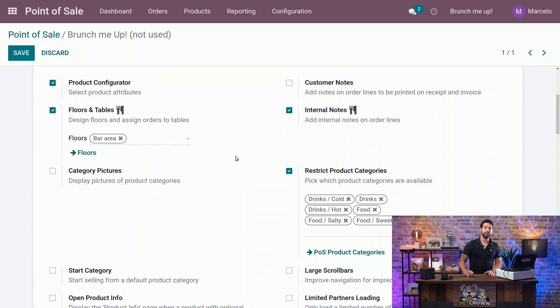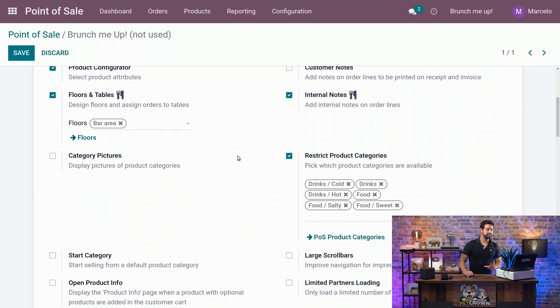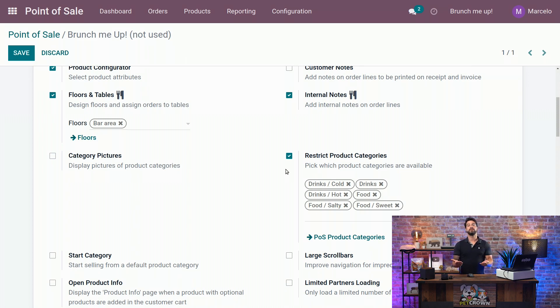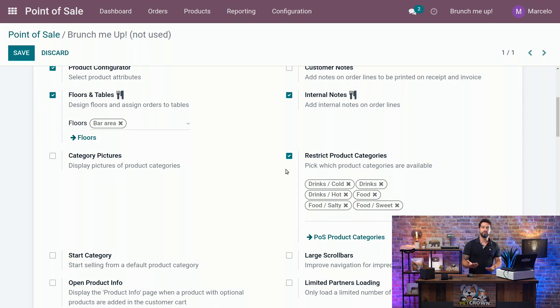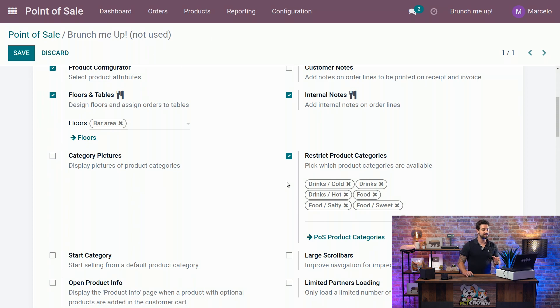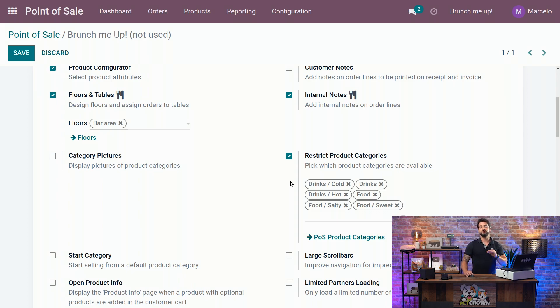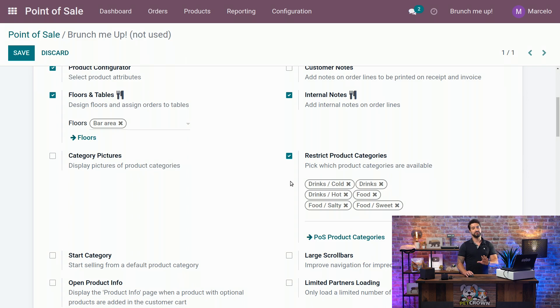The next thing we're going to talk about is the restrict product categories. Again, you can have both POS sessions at the same time, a store and a bar. But you don't want all your products to appear at both of them. So you can restrict which ones are going to appear. In this case, since we have a bar, we just restrict it for the beverage and food. But you can edit all of them, and you can add to your products and select as you wish. This is totally adjustable.